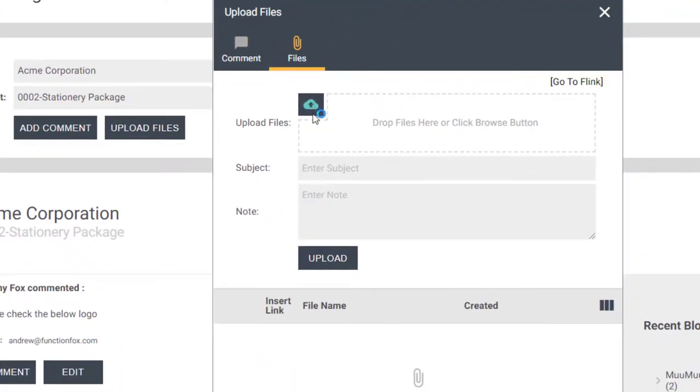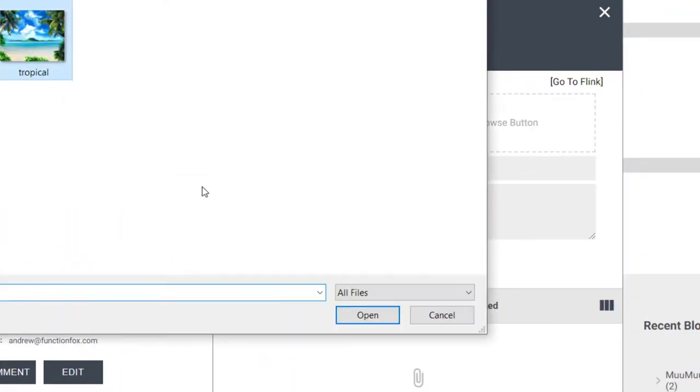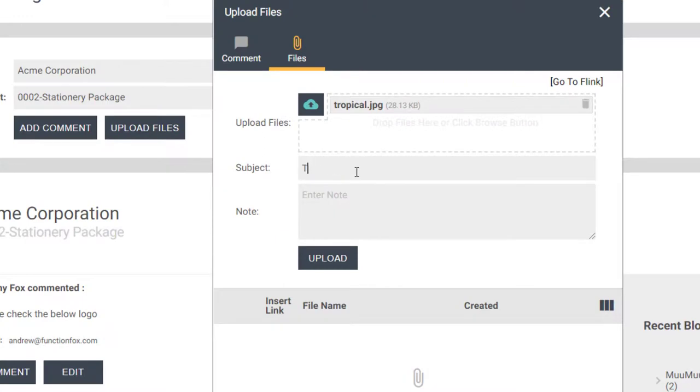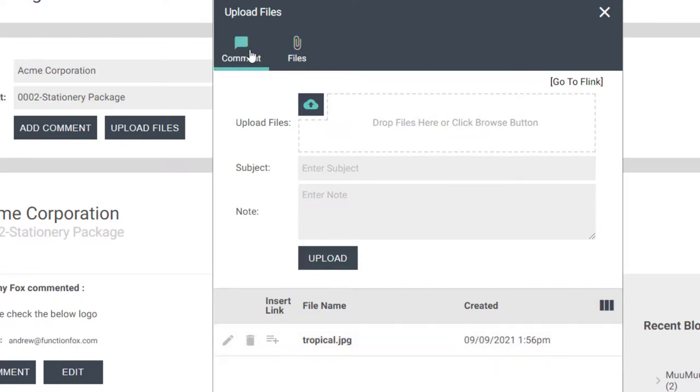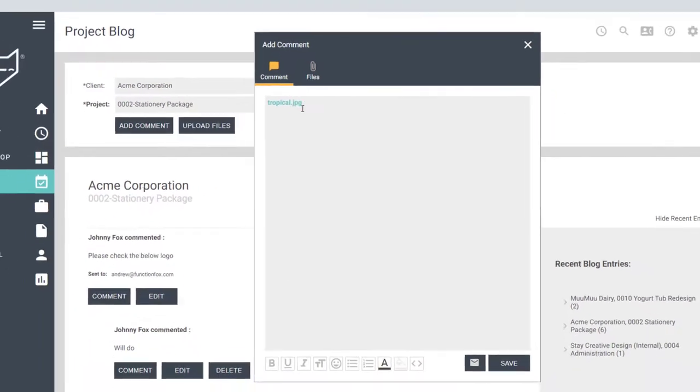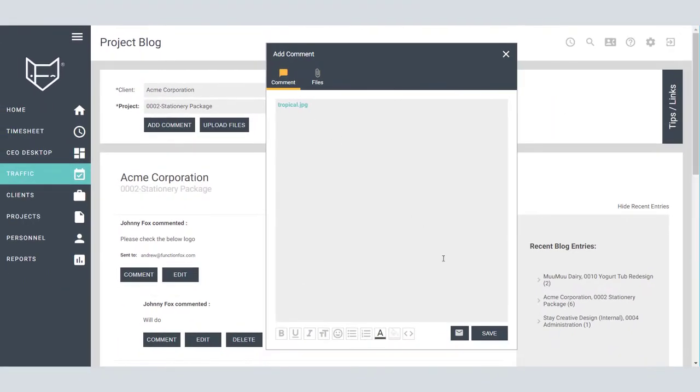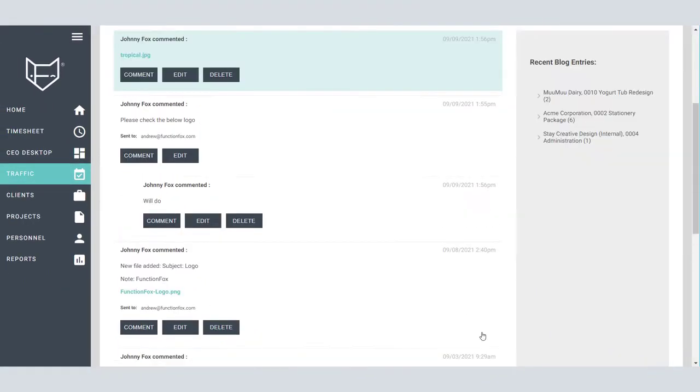Select Add Comment, then select the File tab. Find the file you want to post on the blog with a subject and note about it, then click Upload. To add the file to a post, click the plus symbol beside the file you want to link. This will add it to the blog post which you can then save. JPEGs, GIFs, and PNG files can all be previewed on the blog by hovering your mouse over the link.